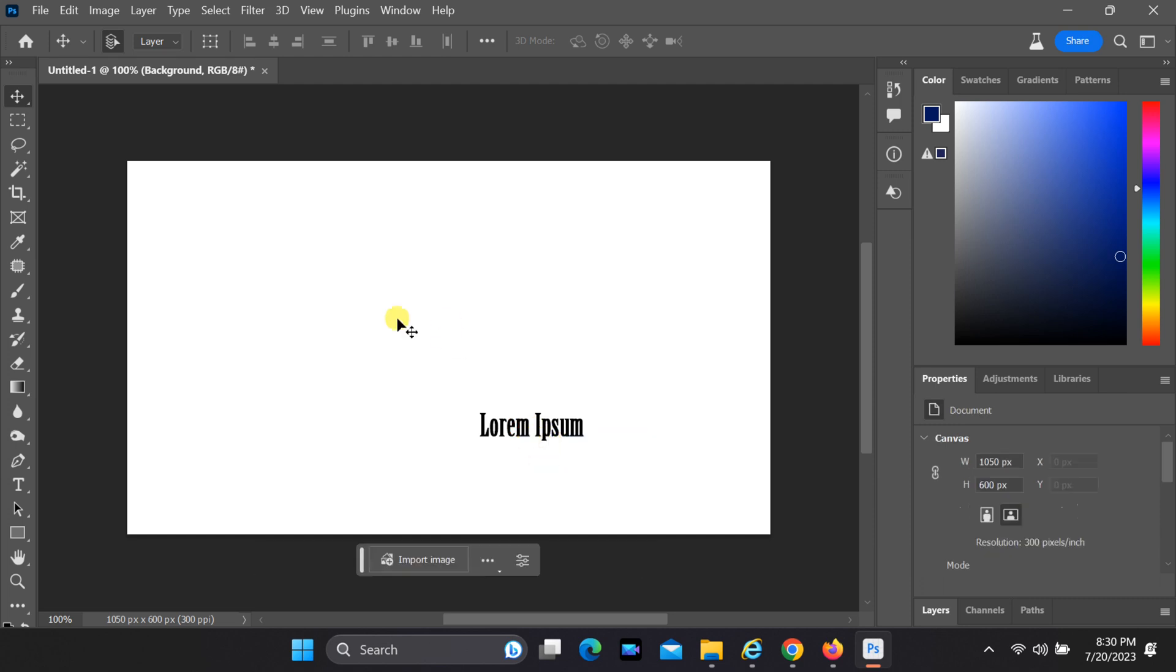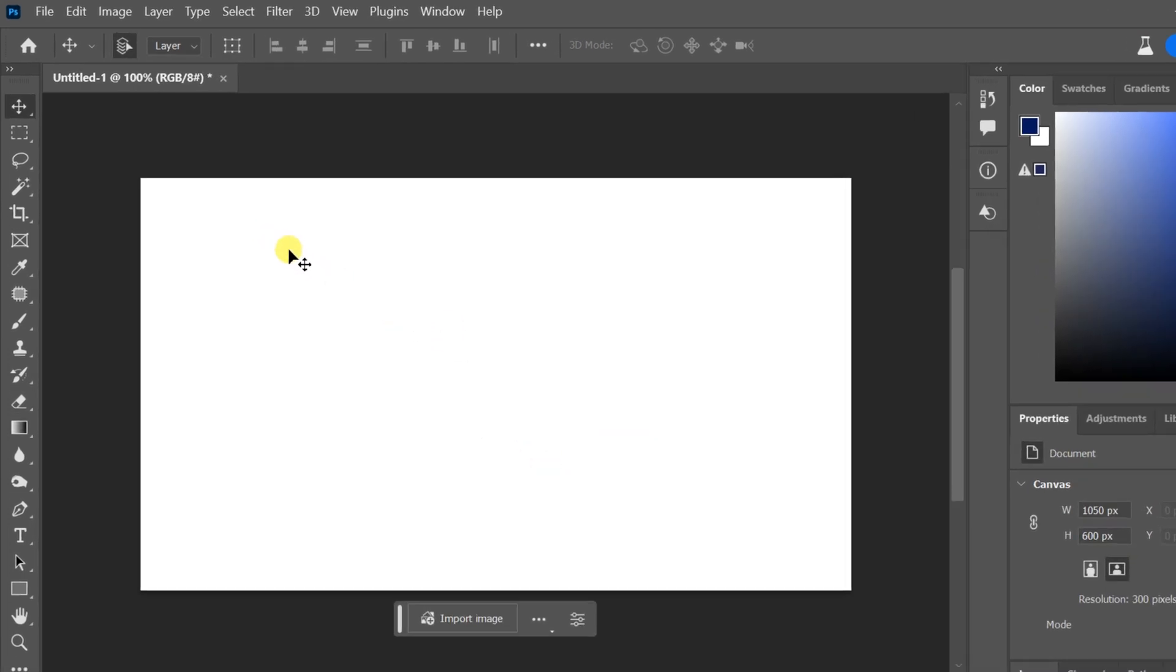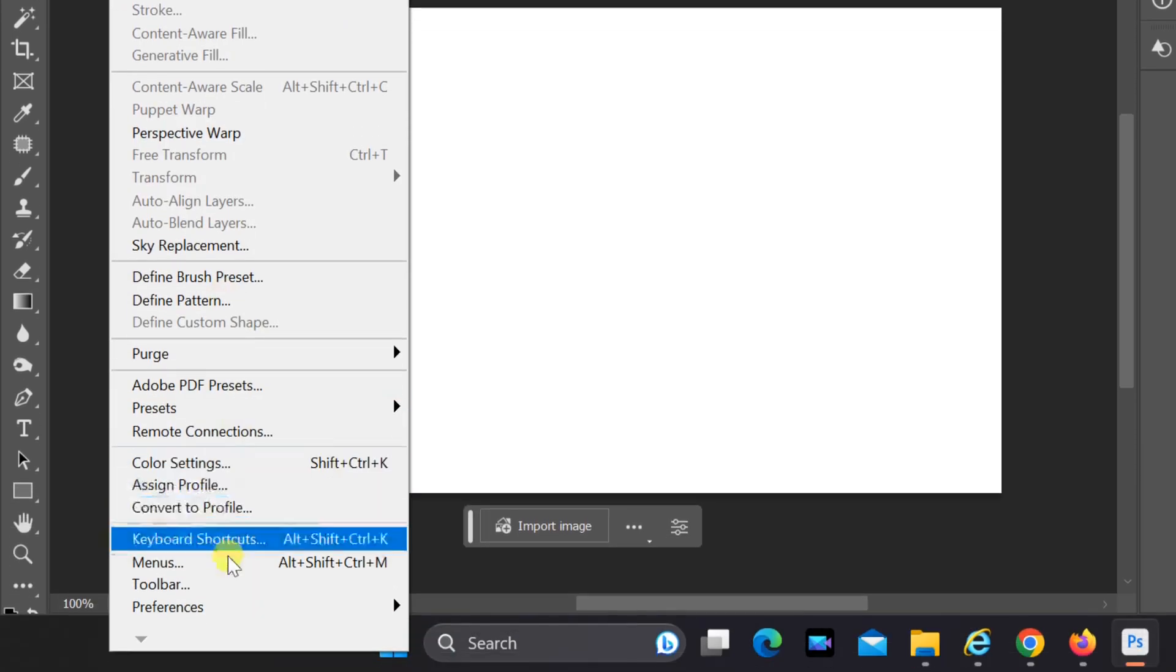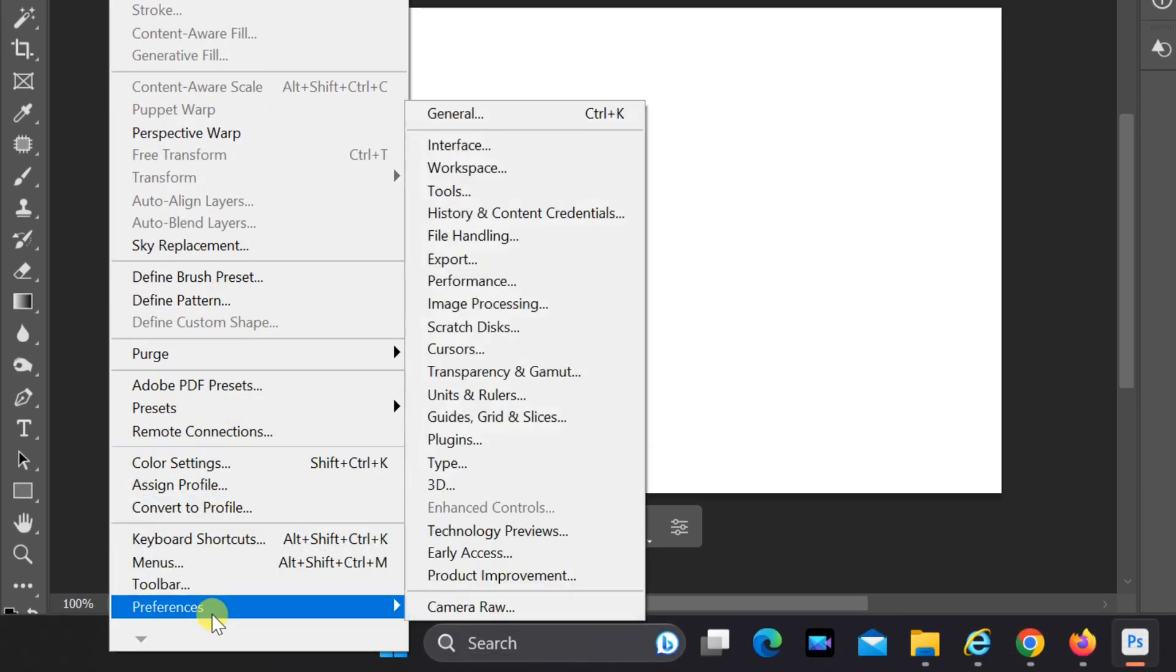If you want to disable this option, go to the top menu and click on Edit. From the drop-down menu, select Preferences and then choose Type.